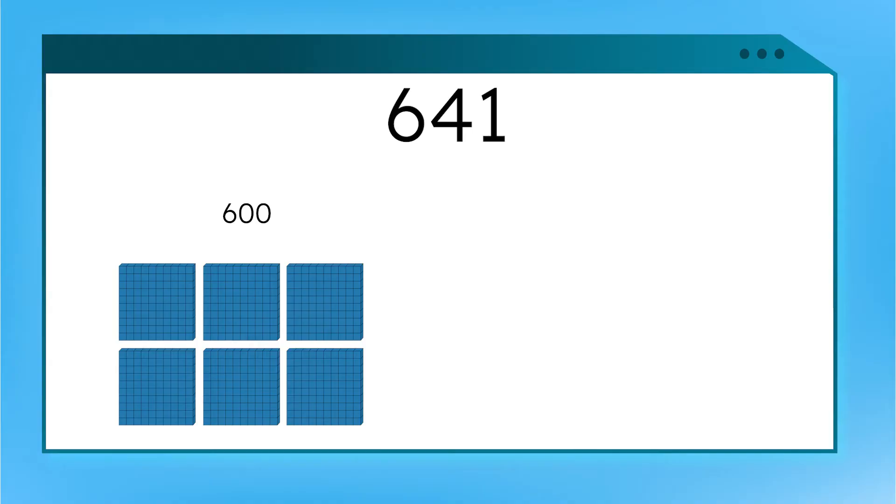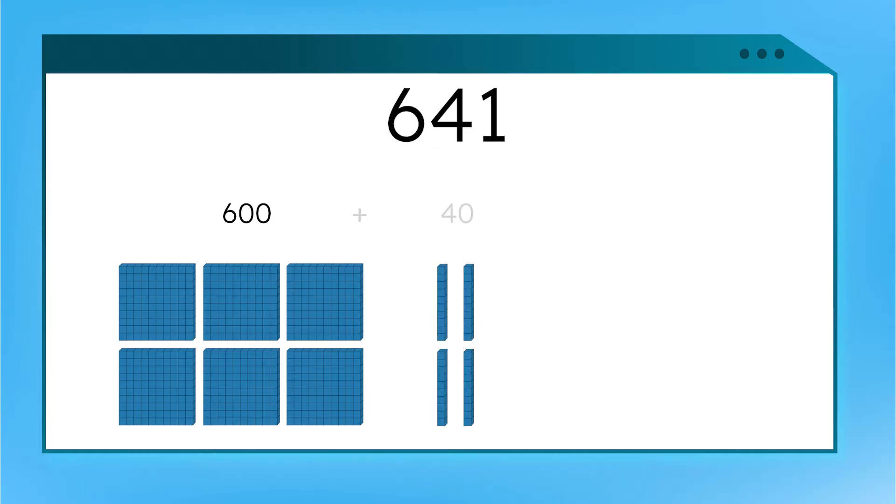Now what place is the four in? Yes. Tens. If we have four tens, what is the value of the number? You got it. Four tens makes 40. What is our final place and value? We have a one in our ones place, which has a value of one.